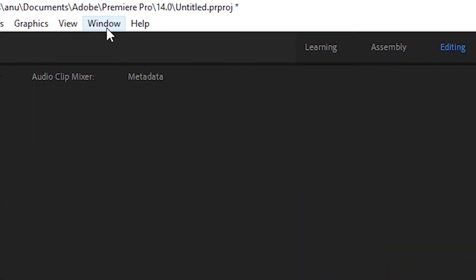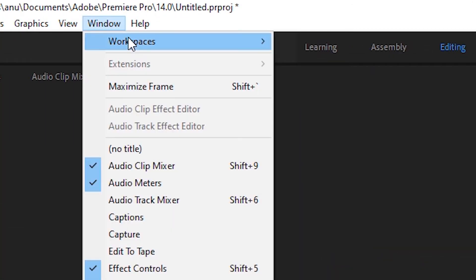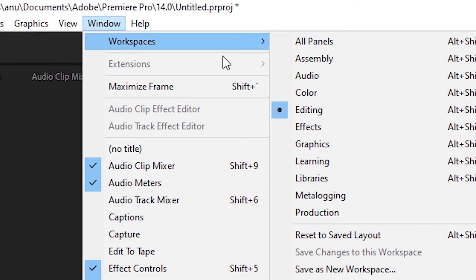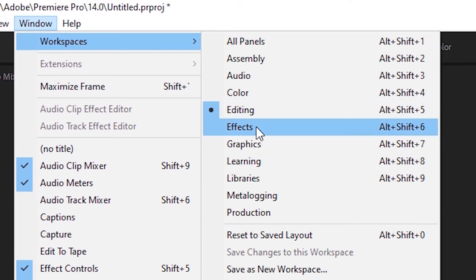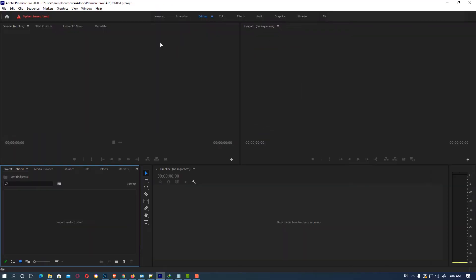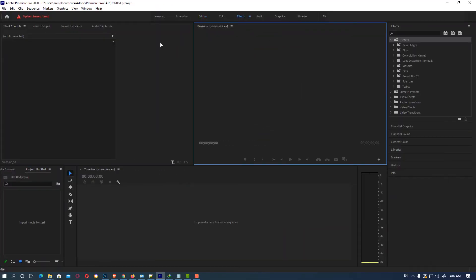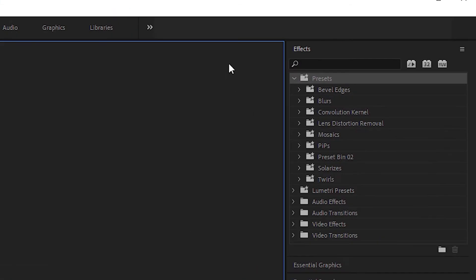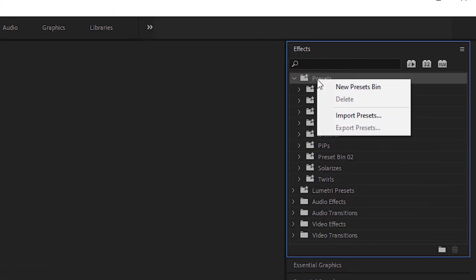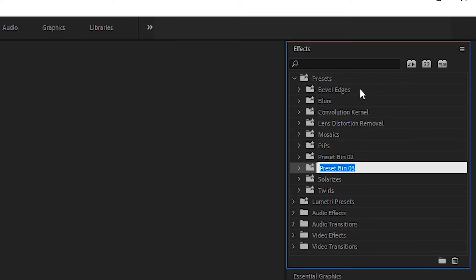First of all, go to Windows, then Workspace, then click on Effects. The preset panel will open. Then left click on Presets, click on New Preset Bin, and name it Test or any name.